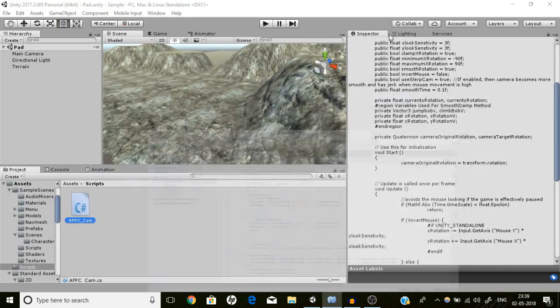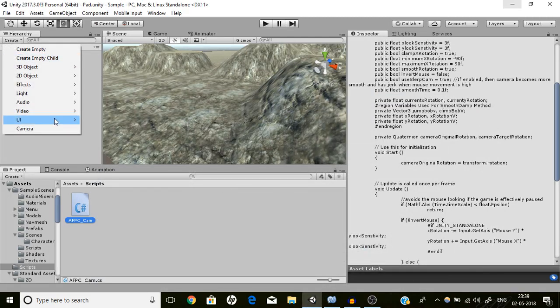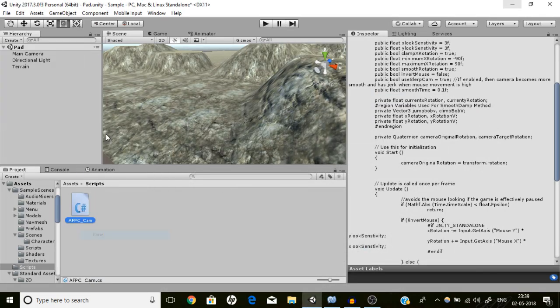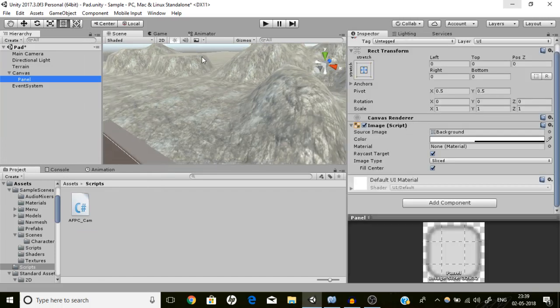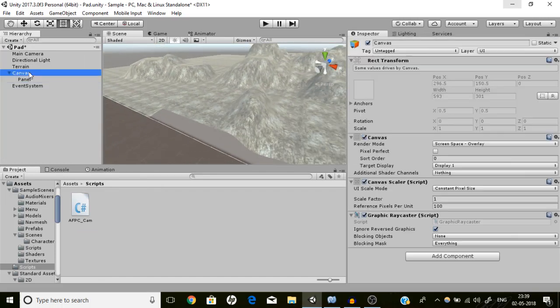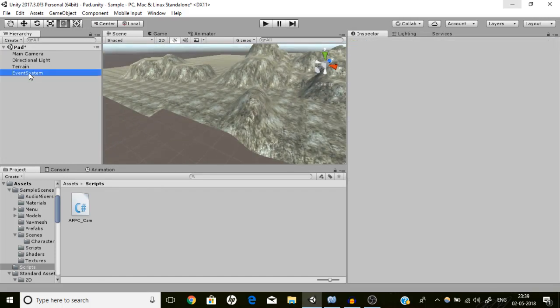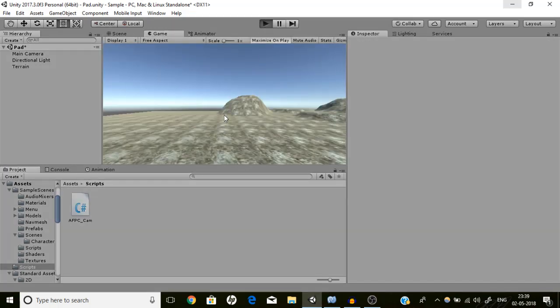So how we are going to achieve it is we are going to first create a panel. But first let me show you what the script looks like — let me play this so you can see the power of what I have done.